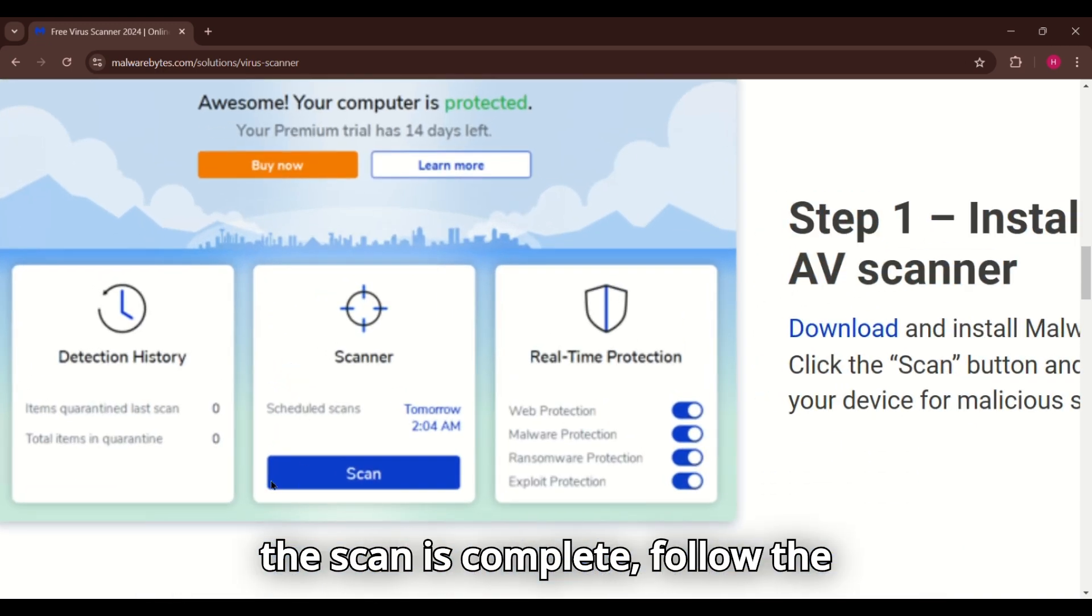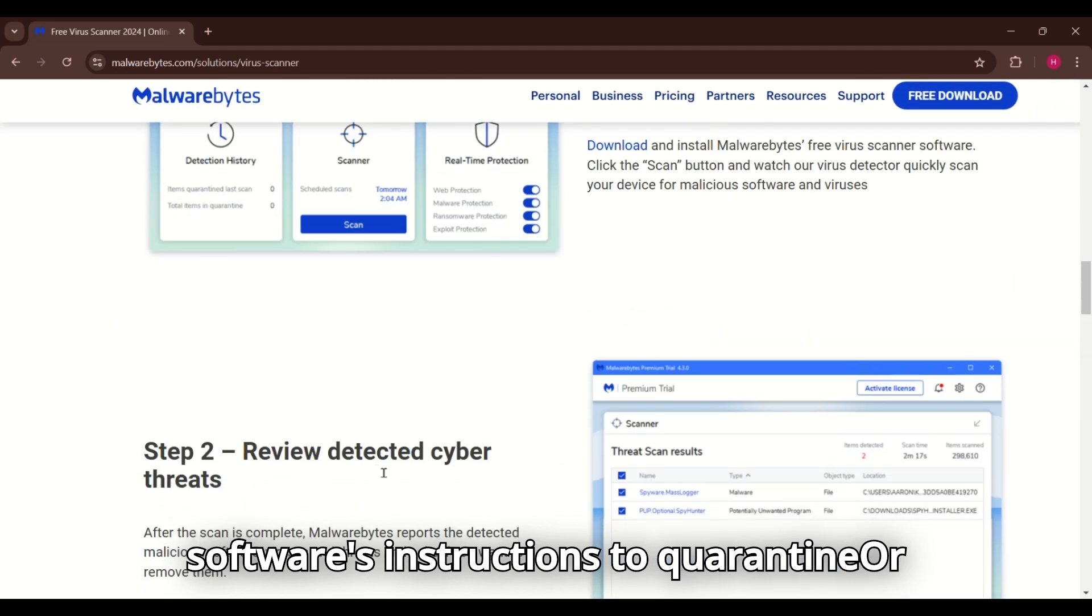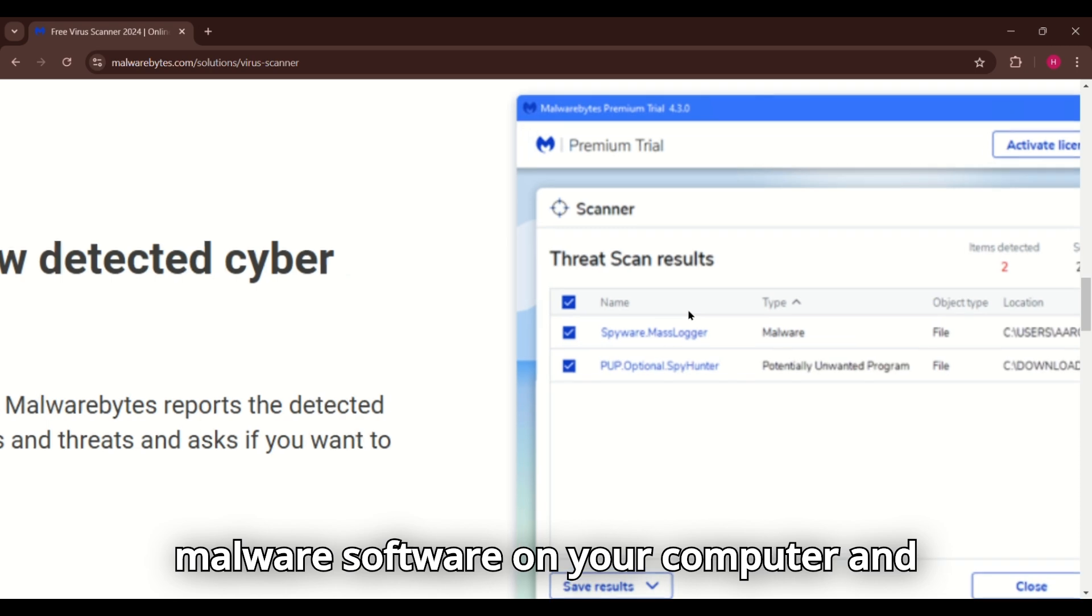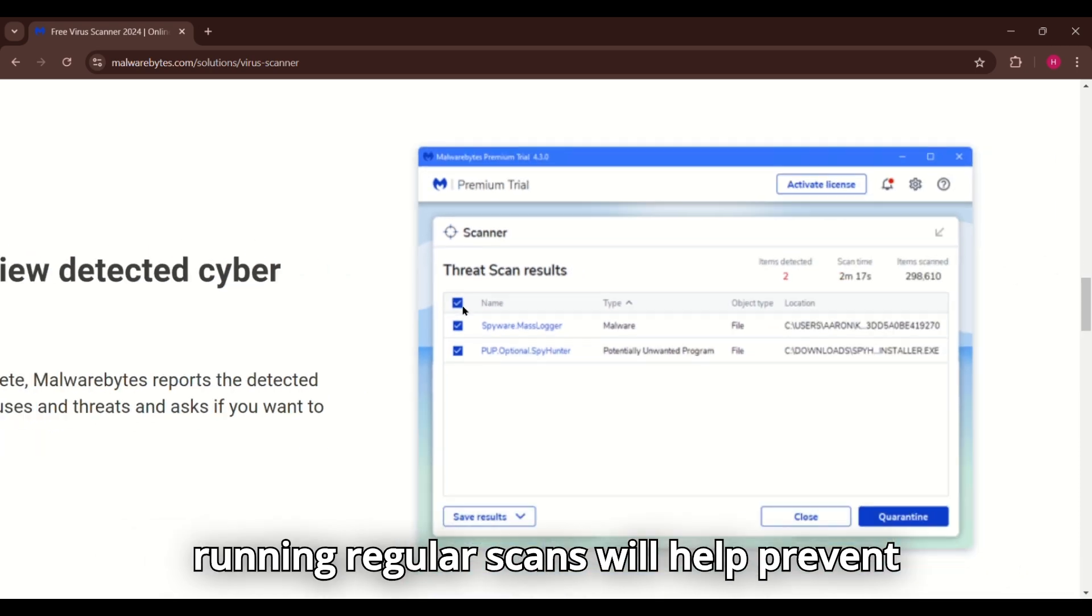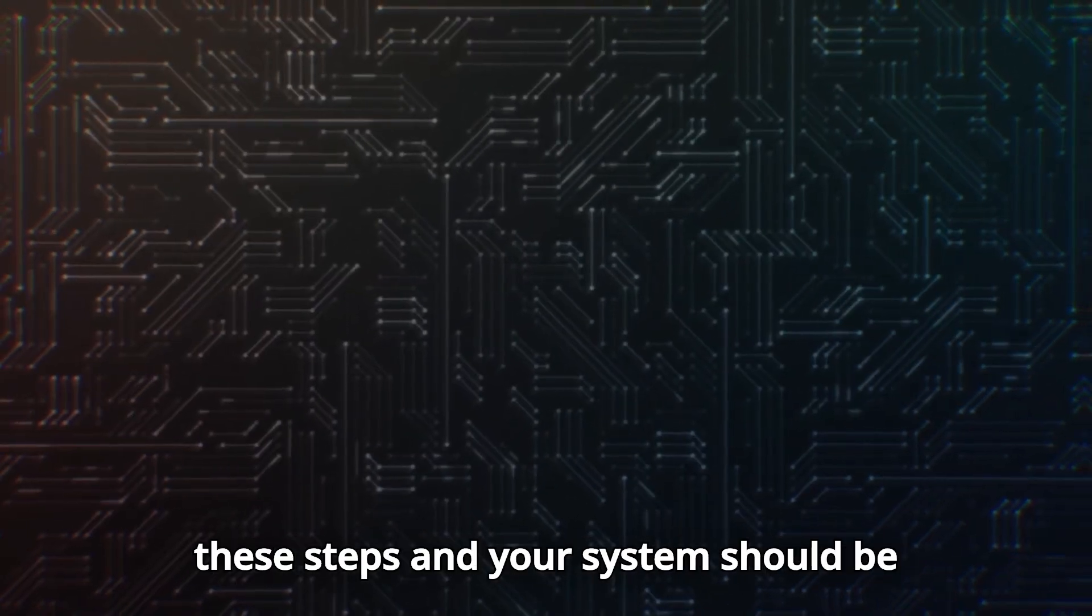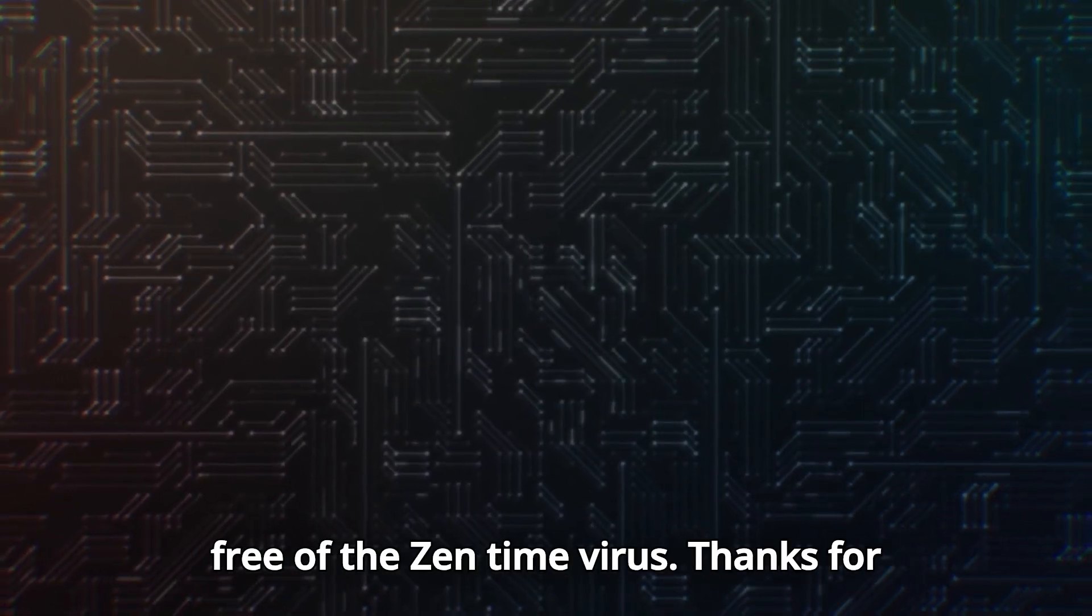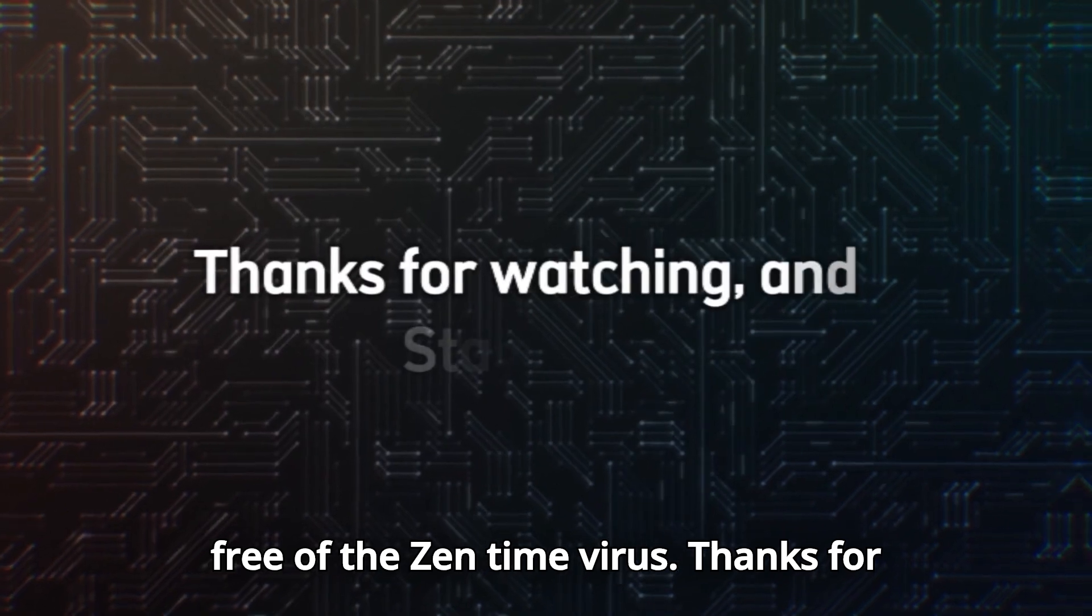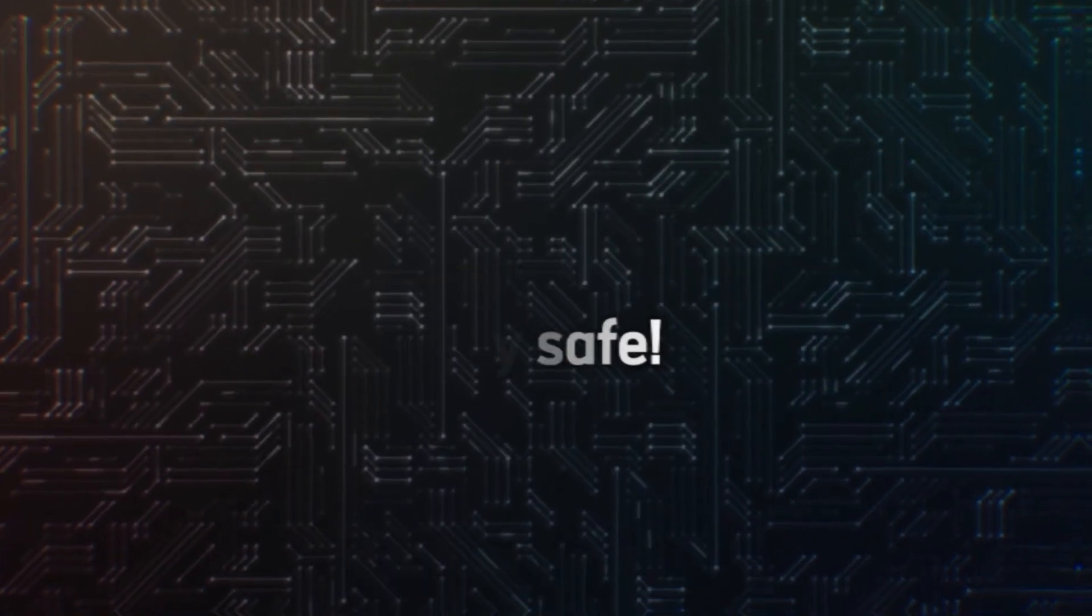Once the scan is complete, follow the software's instructions to quarantine or delete the detected threats. Keeping anti-malware software on your computer and running regular scans will help prevent future infections. That's it. Follow these steps and your system should be free of the Zentime virus. Thanks for watching and stay safe.